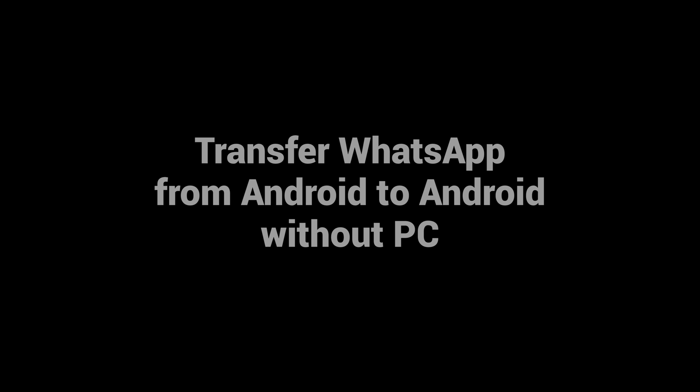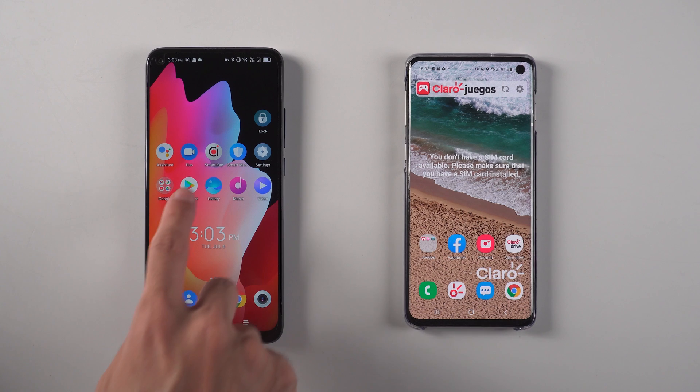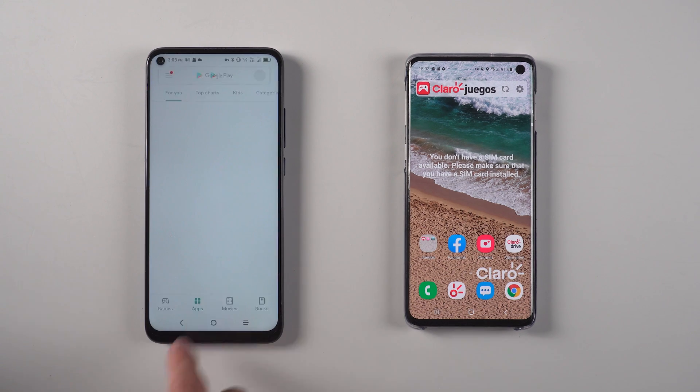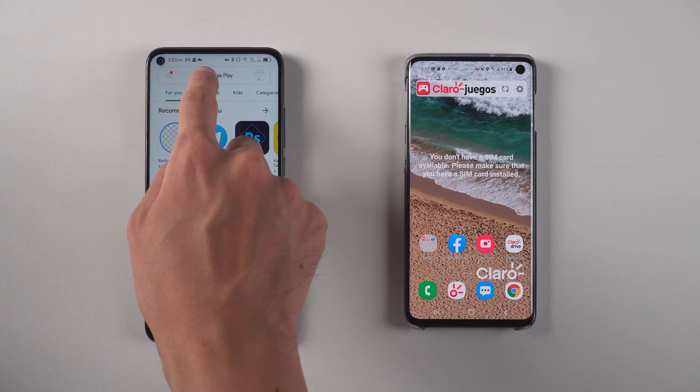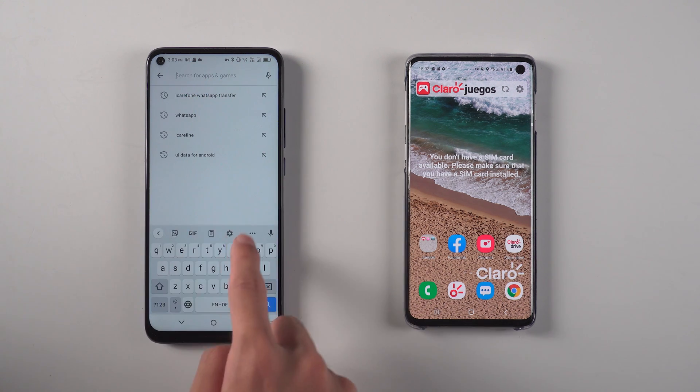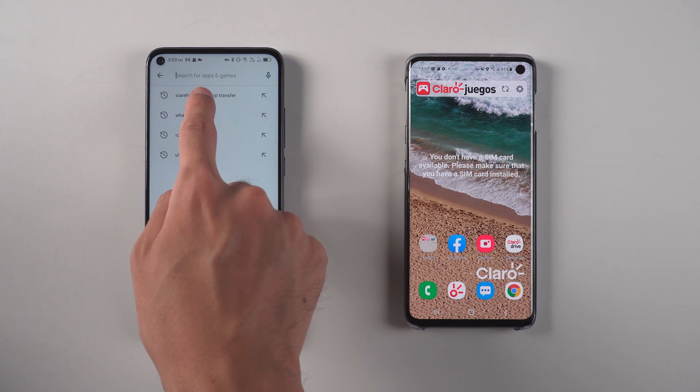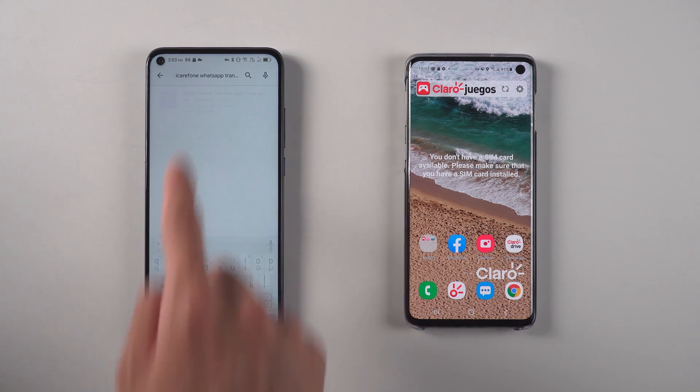Transfer WhatsApp from Android to Android without PC. First, open Google Play to download and install iCareFone for WhatsApp transfer app on both Android phones.